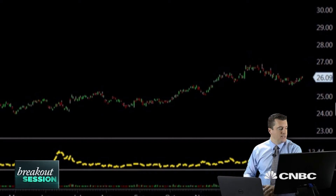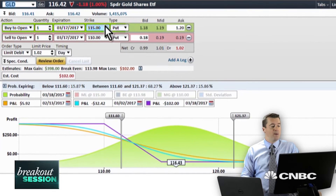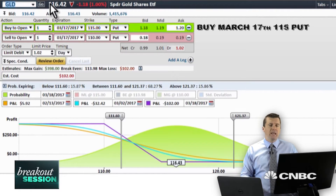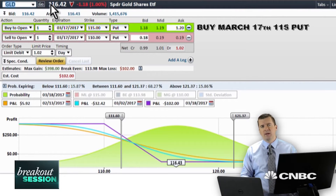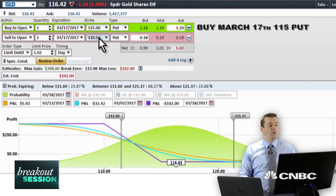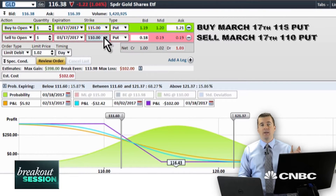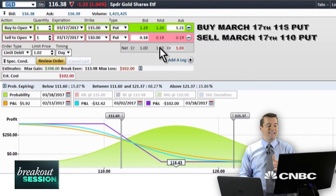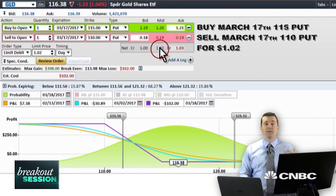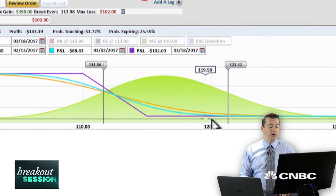Let's head over to the trade tab. I have a setup in the March monthlies — we're going to go ahead and buy the 115 put, slightly below the market. It's a slightly out-of-the-money put, which will give us a more attractive reward-to-risk ratio. We're going to buy the 115 put and match that up with the sale of the 110 put — a 115/110 put debit spread. It's a debit of $1.02, which is what we're going to invest in this trade — $102 per option spread.